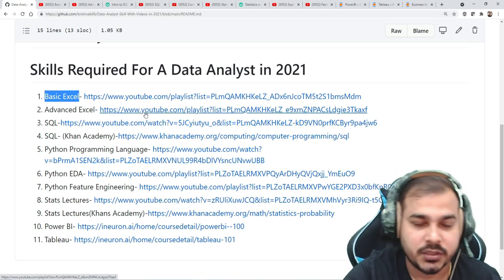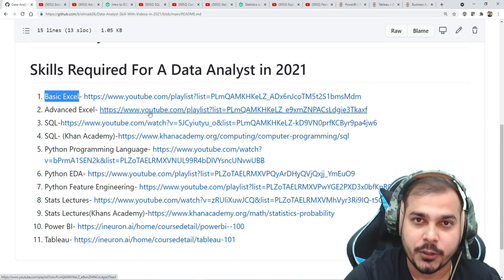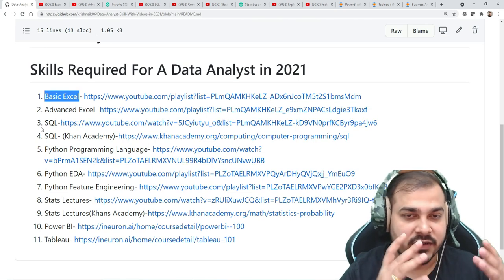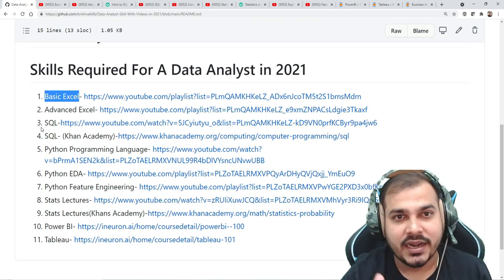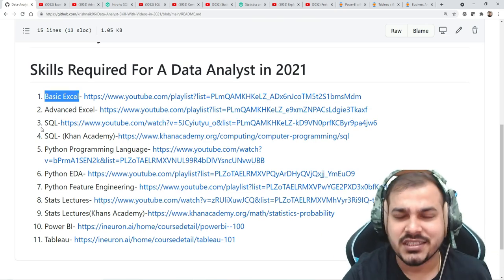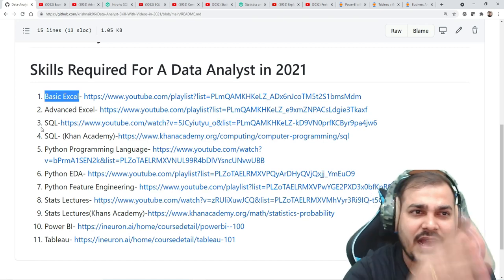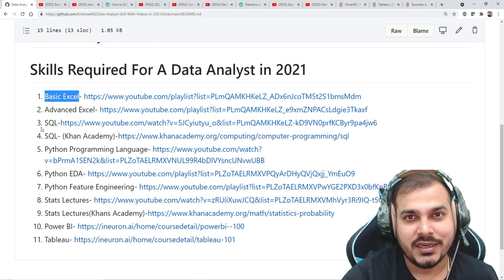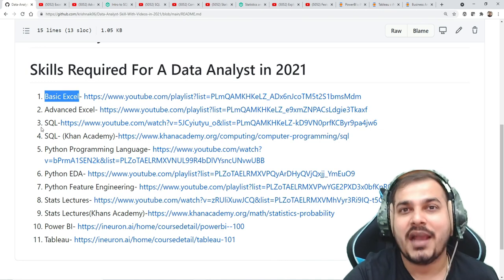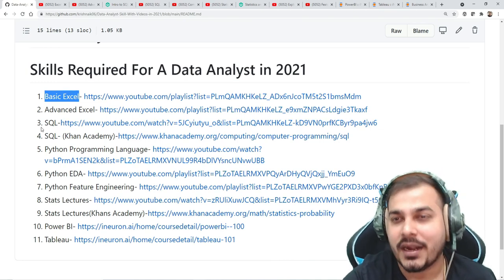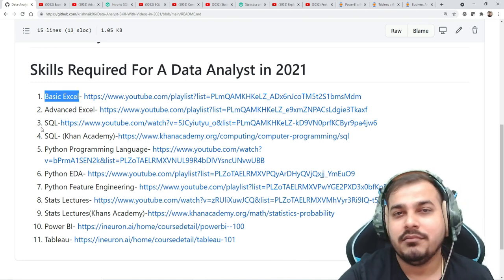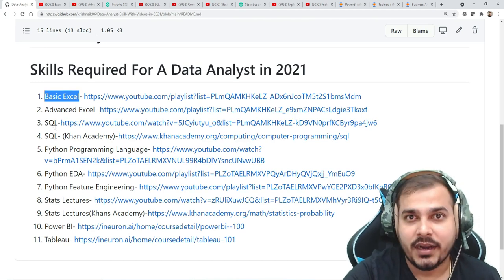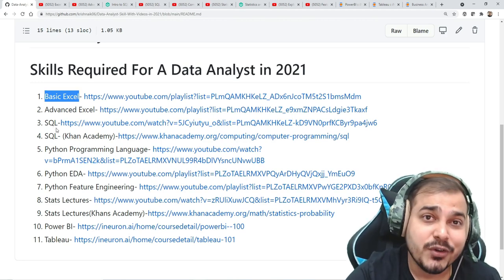These were the first two playlists for Excel — basic and advanced — and all the videos are completely available on the i-neuron channel for free. This GitHub link will also be given in the description. For the first skill set, these 16 videos are more than sufficient. If you try to cover them in two to three days you'll be able to, or at most one week if you want more practice.